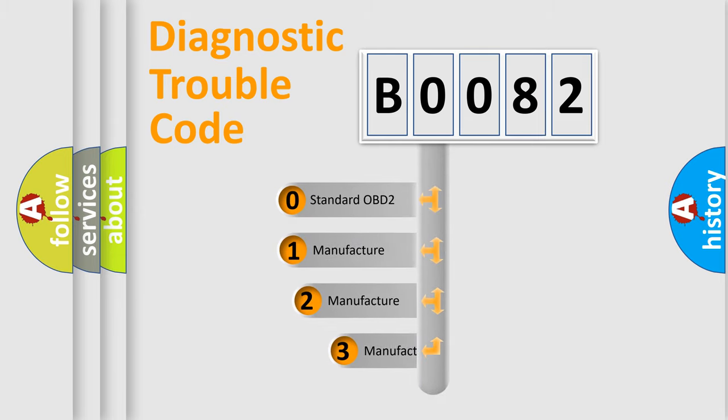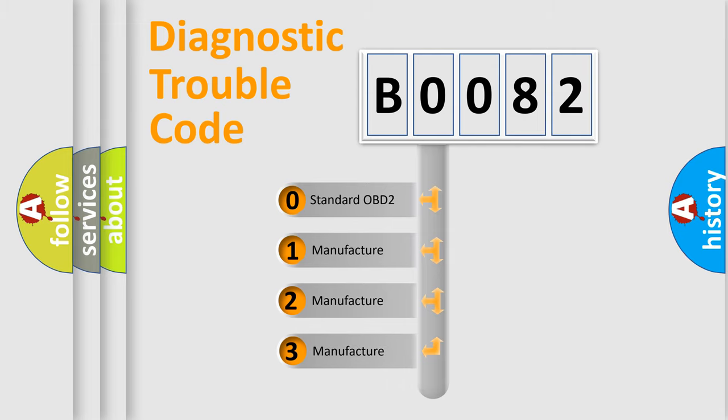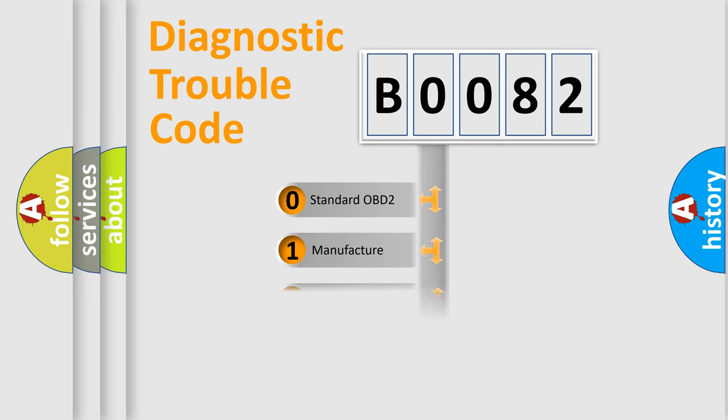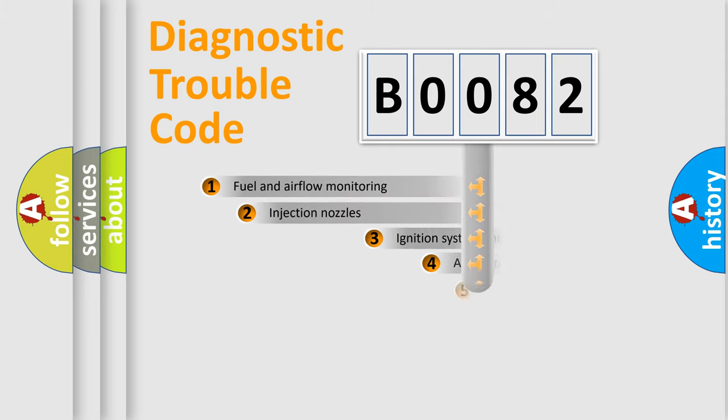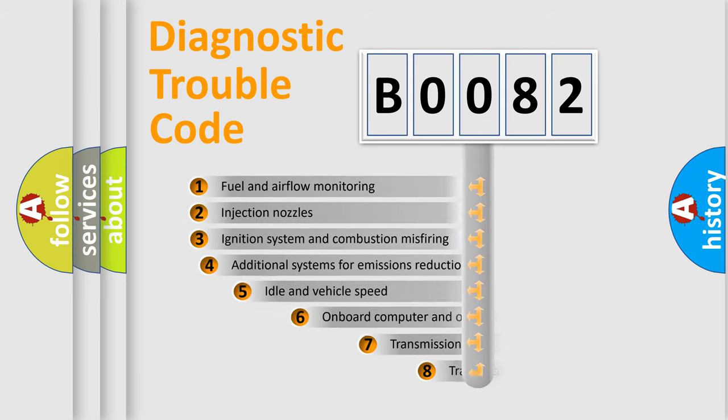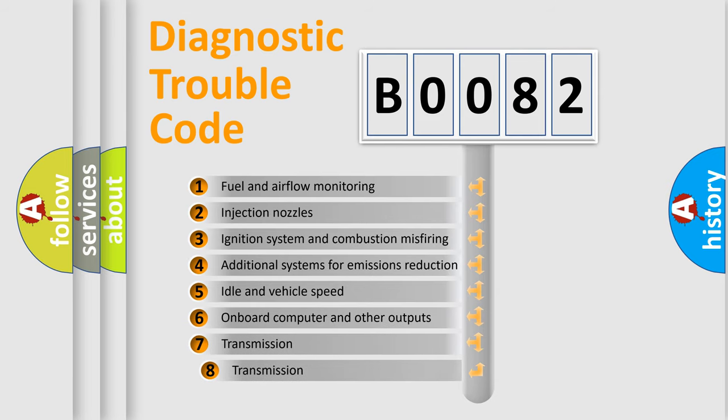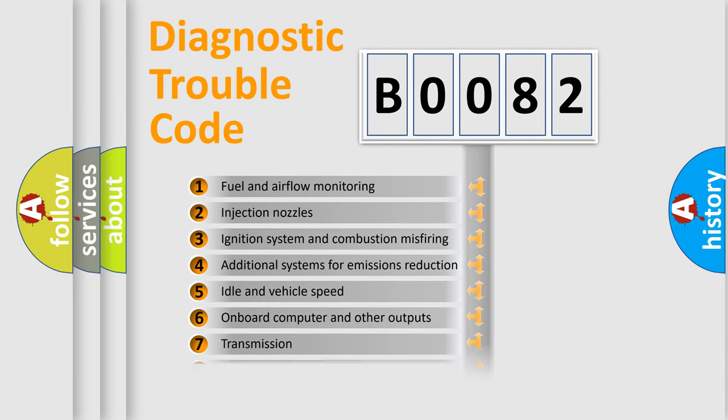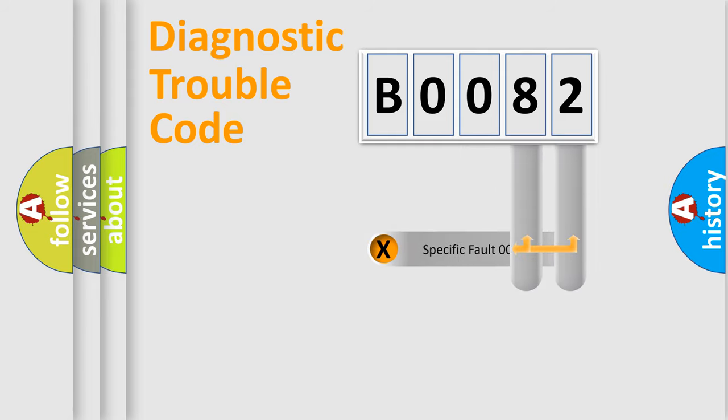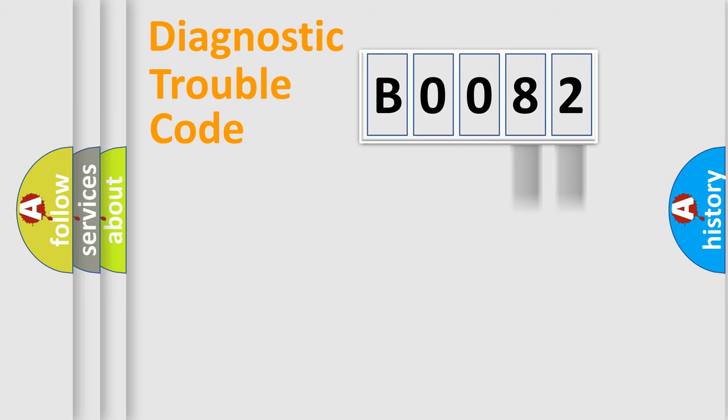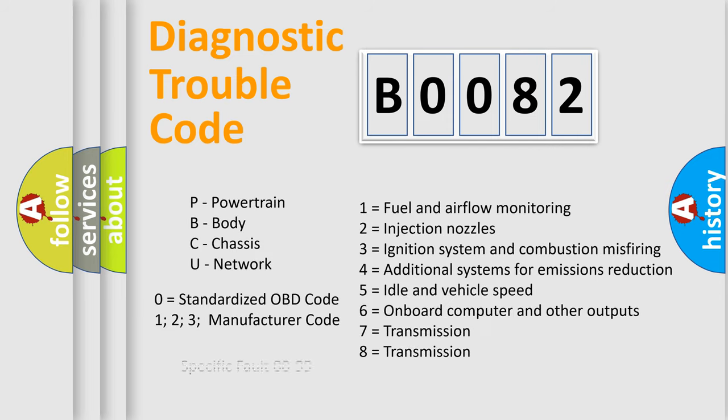If the second character is expressed as zero, it is a standardized error. In the case of numbers 1, 2, 3, it is a more prestigious expression of the car-specific error. The third character specifies a subset of errors. The distribution shown is valid only for the standardized DTC code. Only the last two characters define the specific fault of the group. Let's not forget that such a division is valid only if the other character code is expressed by the number zero.